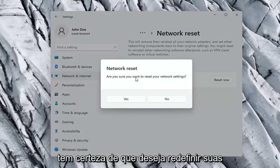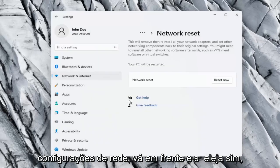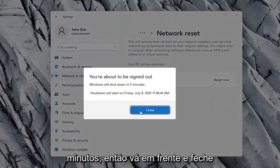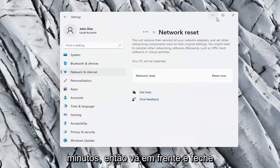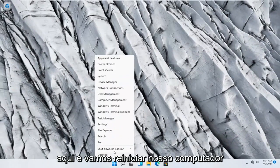Are you sure you want to reset your network settings? Go ahead and select yes. So you will need to sign out within five minutes. Go ahead and close out of here and let's restart our computer.